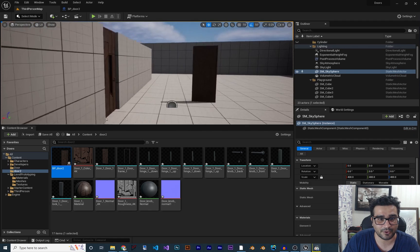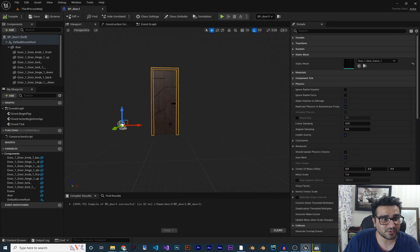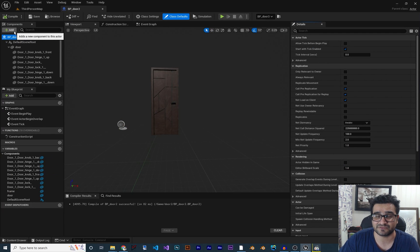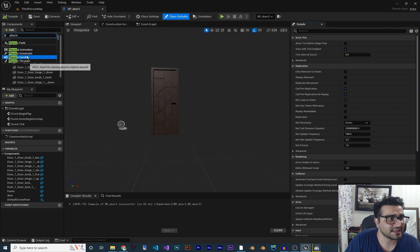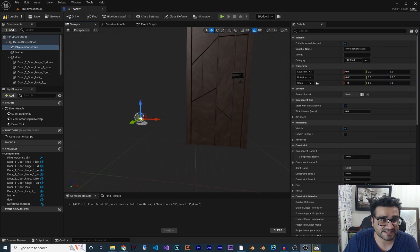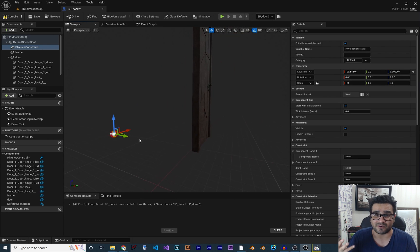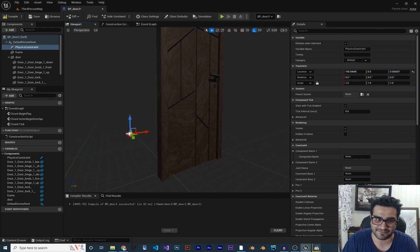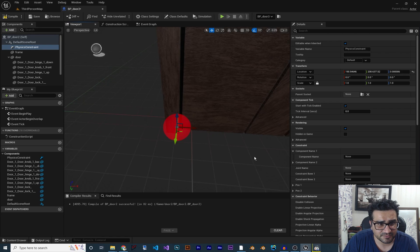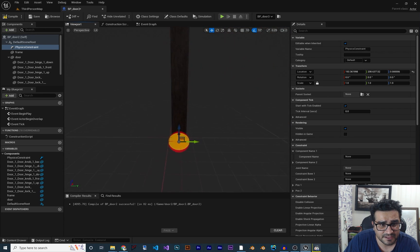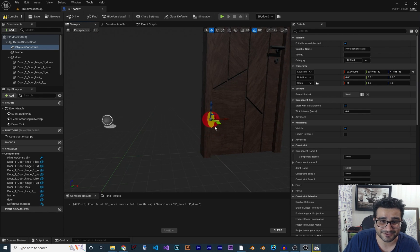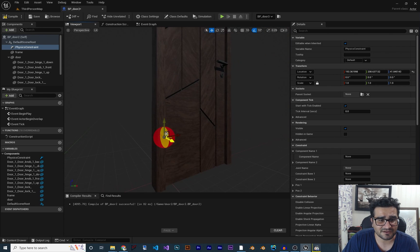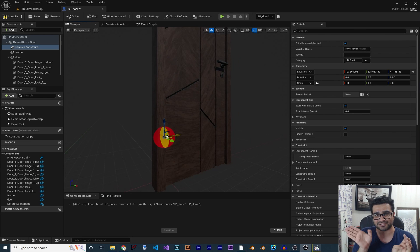We're going to add a Physics Constraint. With a Physics Constraint we can limit the rotation or movement of our door. Click 'Add' and search for 'Physics Constraint'. Now we need to place it where the door will rotate — at the hinges. Position it right at the hinge location. This constraint will act as a hinge for the door's rotation.